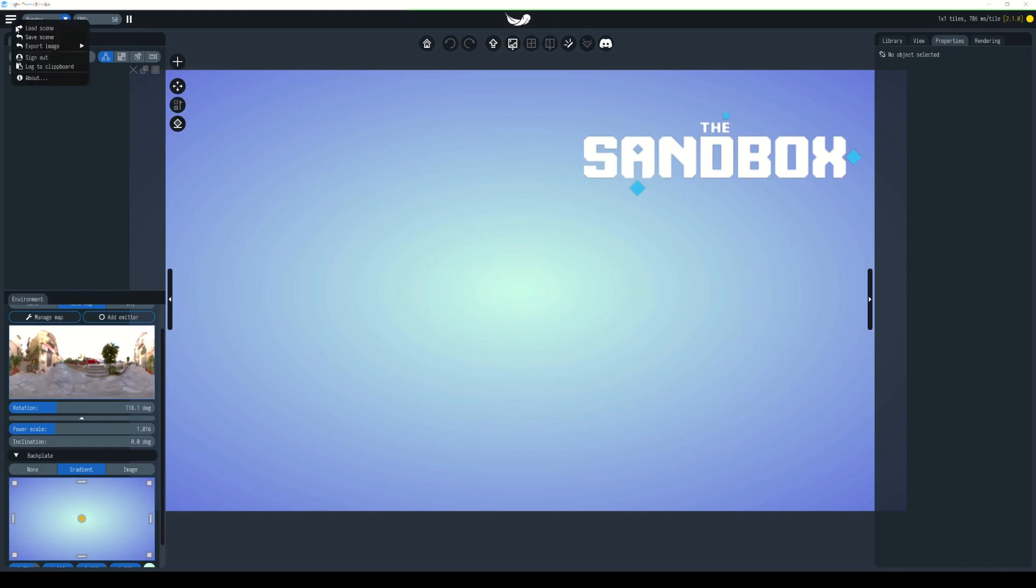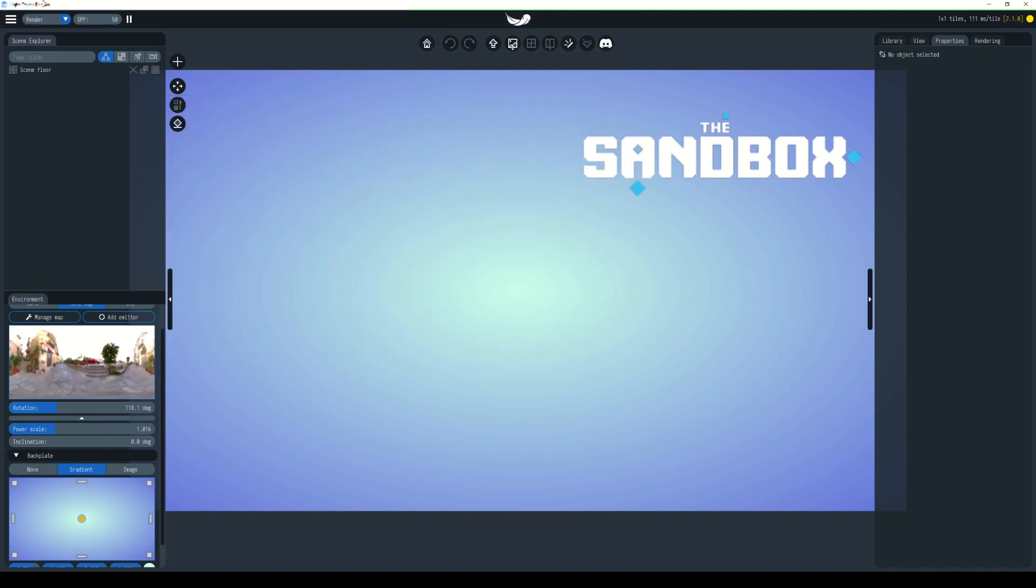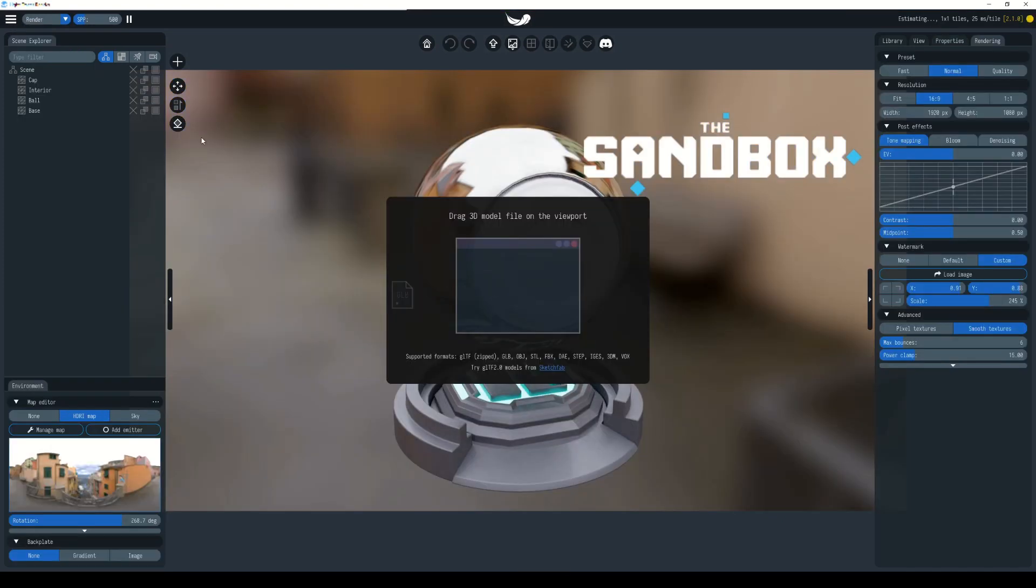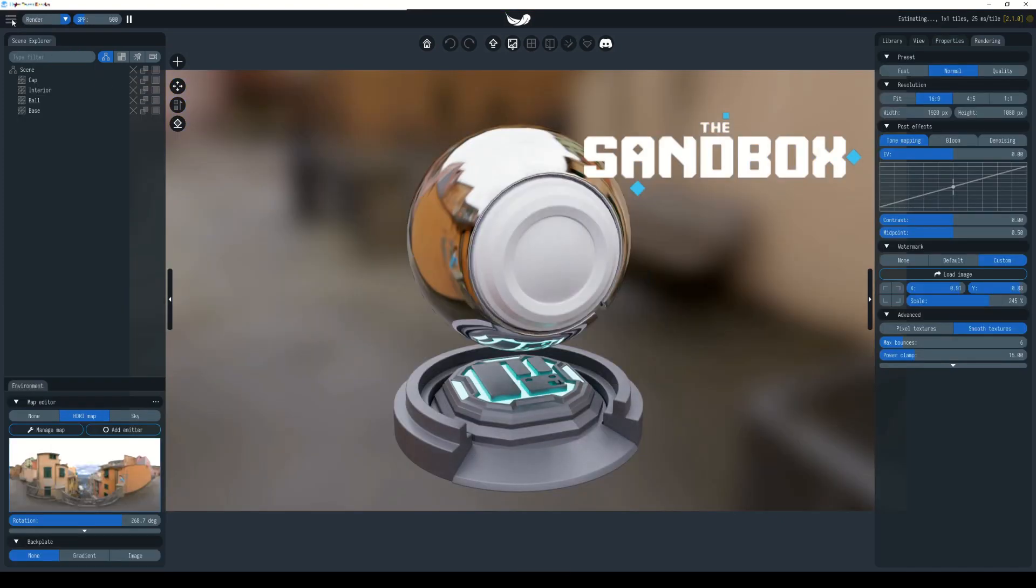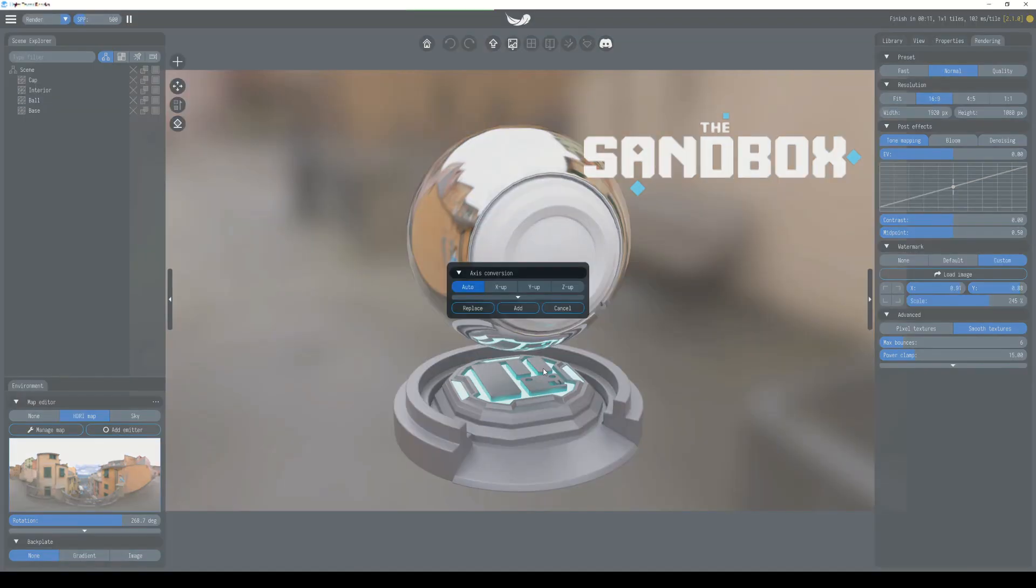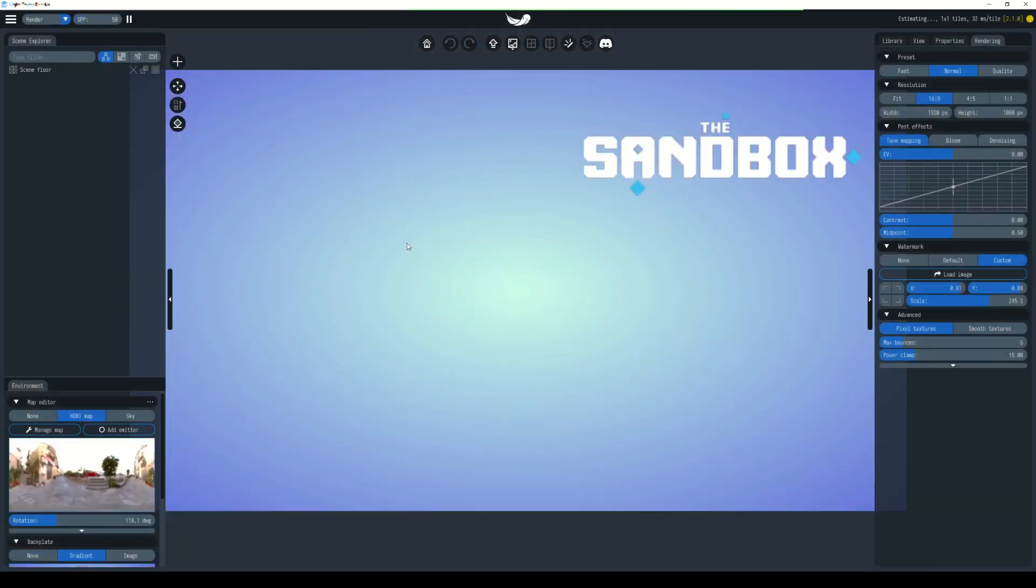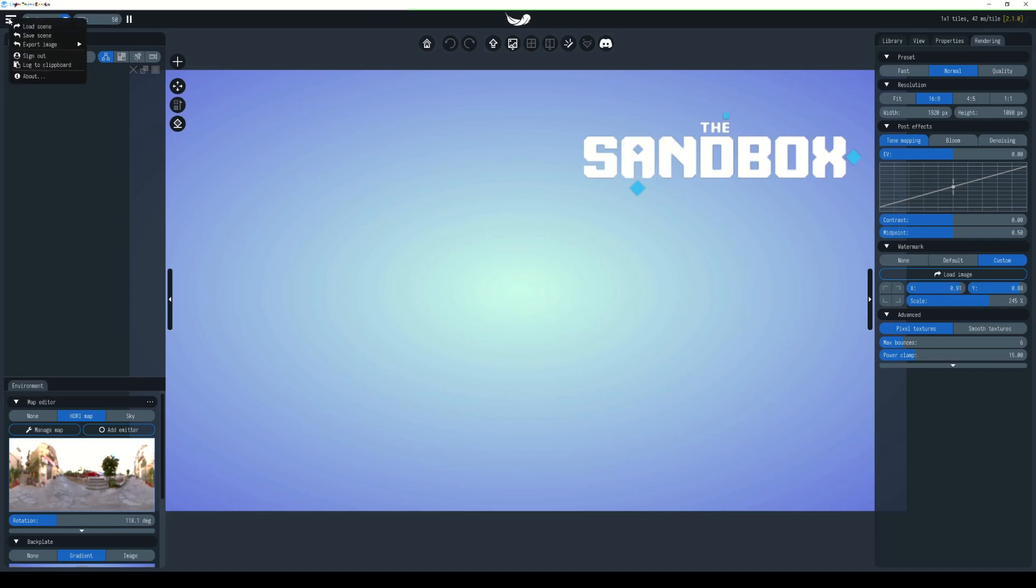Now what that means is if we were to restart Light Tracer, we can load in our template scene. We're going to choose Load Scene, the template scene that we just saved, open it, and we're going to replace everything. As you can see, this is now the settings that we just had before for the queen's guard but with no models in the scene. Let's add in a different model.